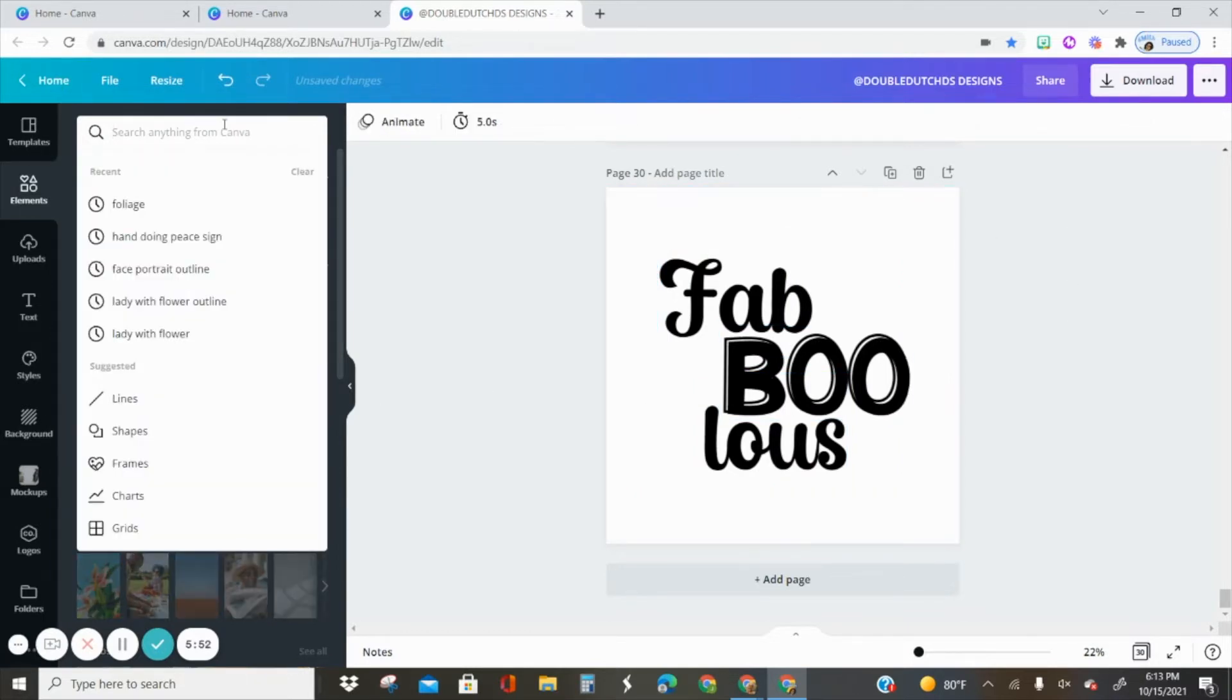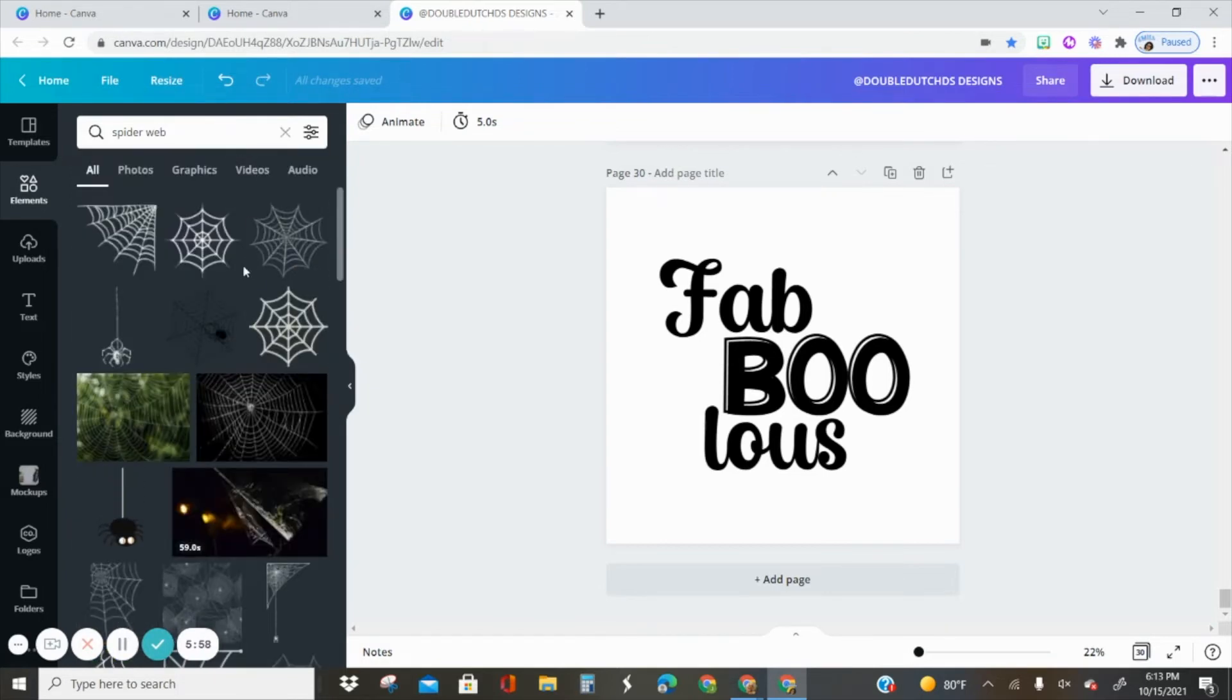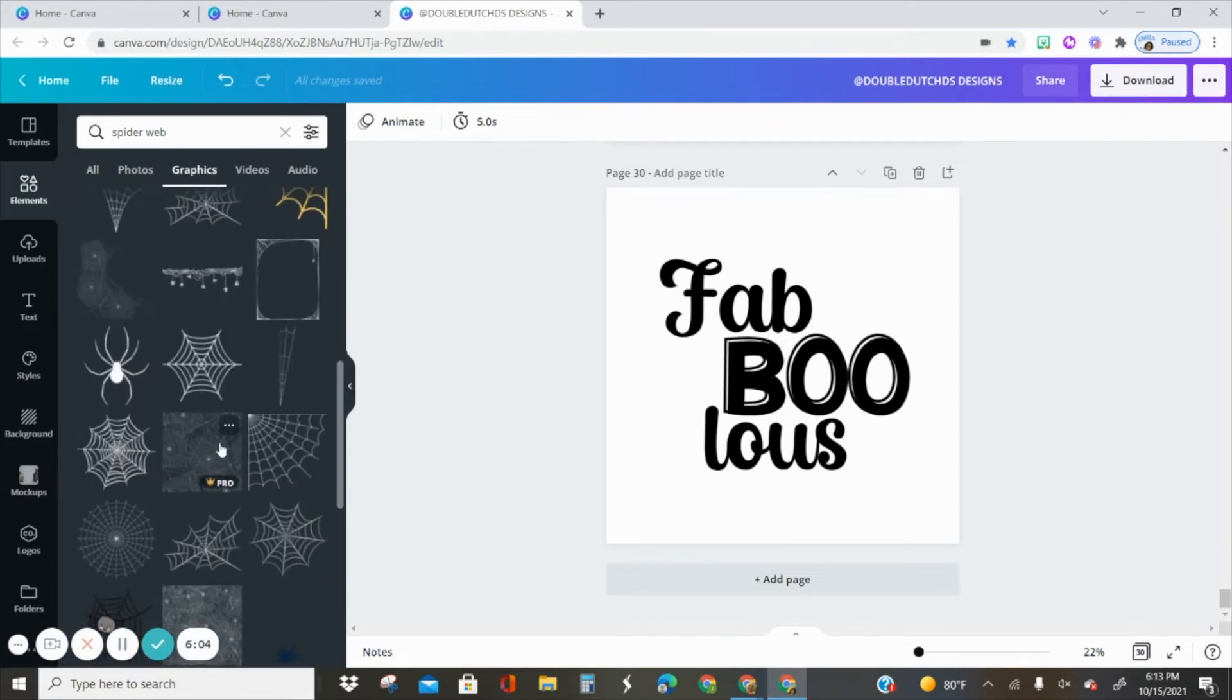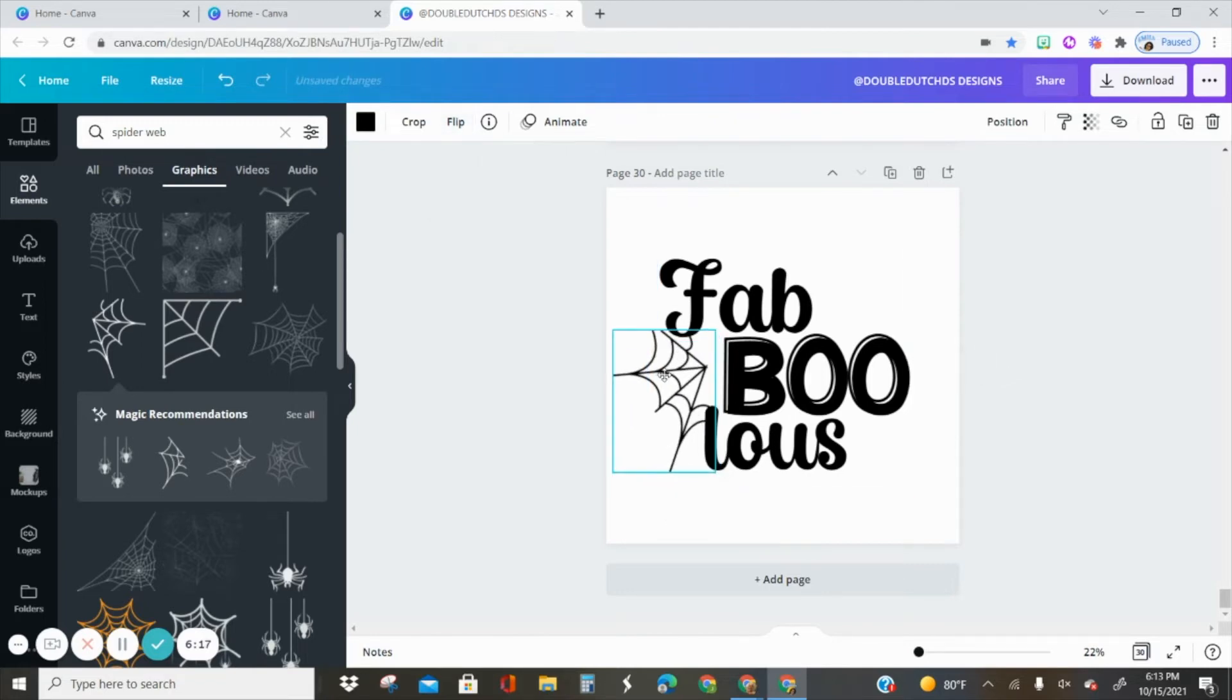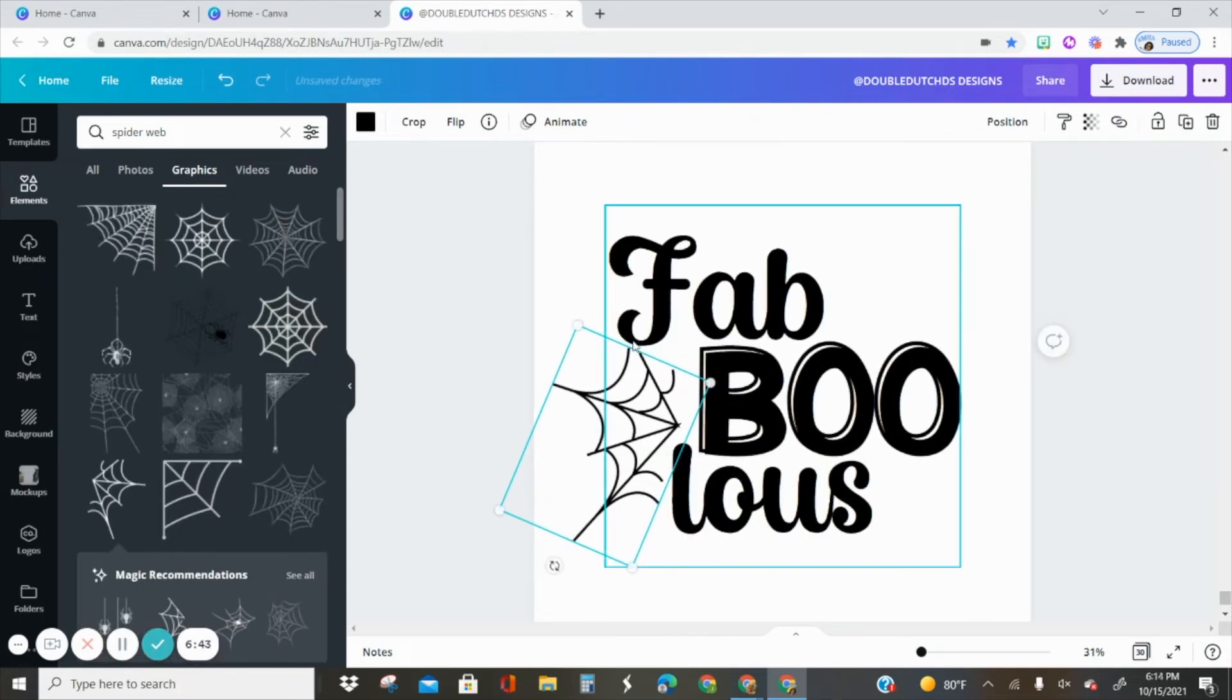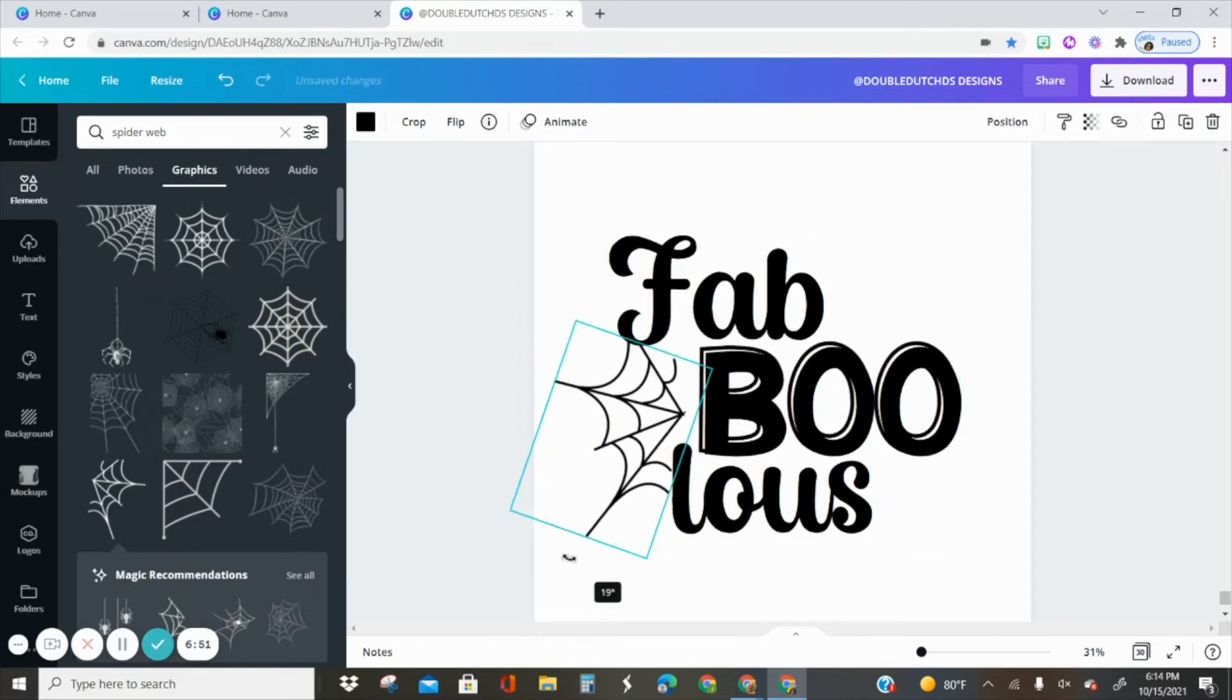I'm going to go up to elements and look for spider web. I really want something simple, I don't want anything too detailed or thin for this one. I'm going to flip it and even rotate it just a little. I'm going to have it attached to the letters F and L.